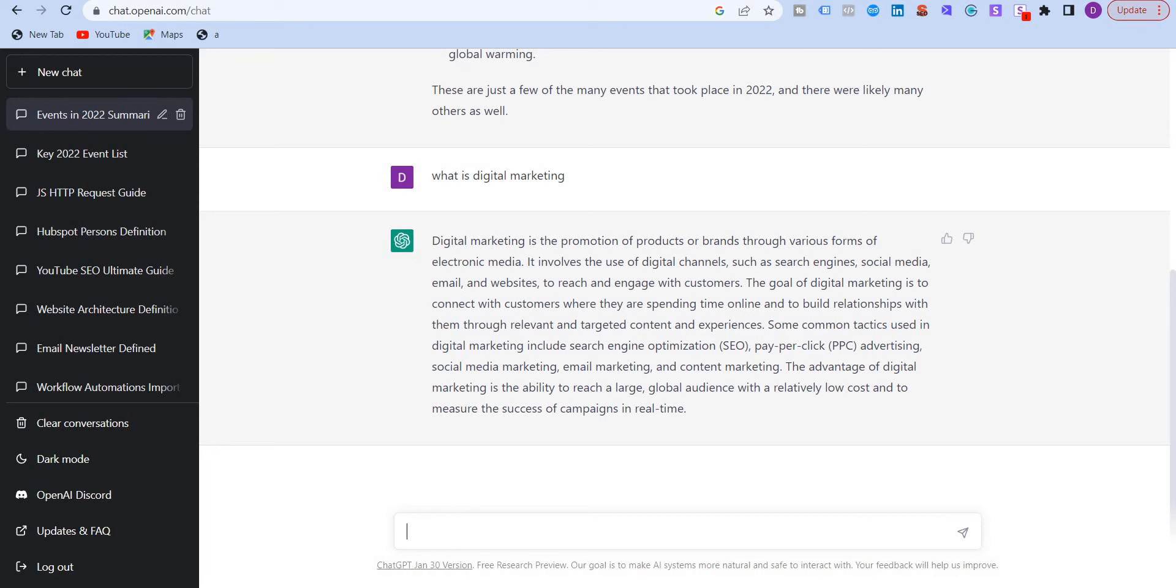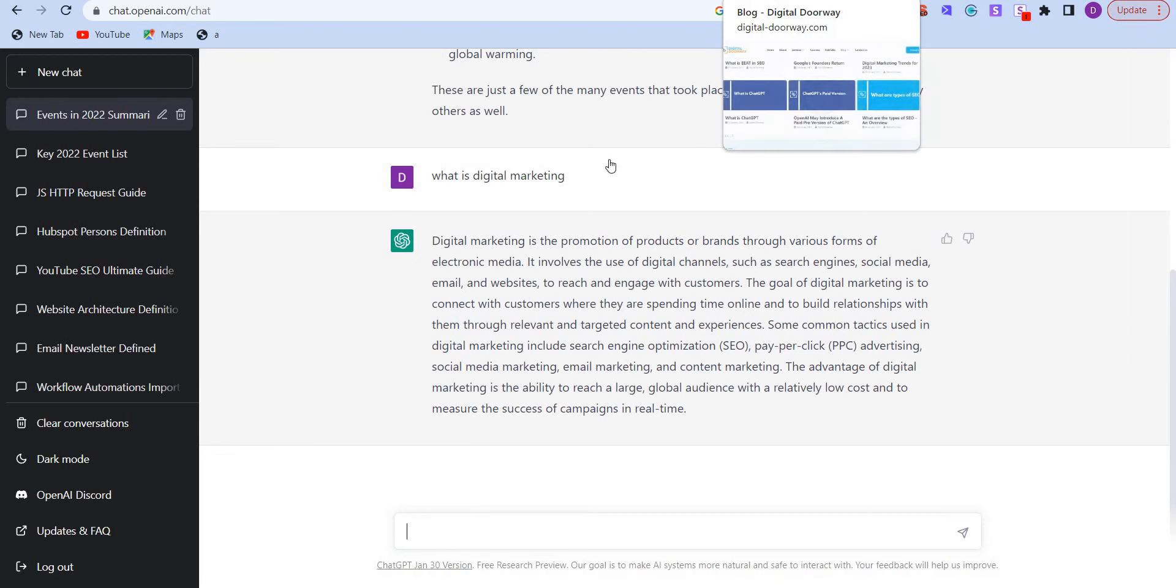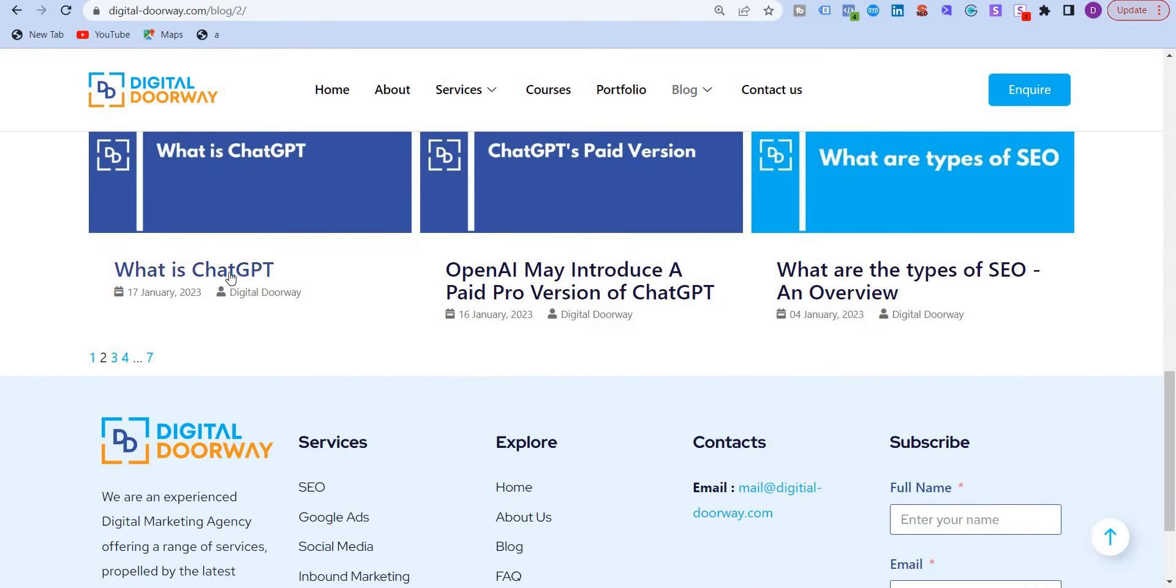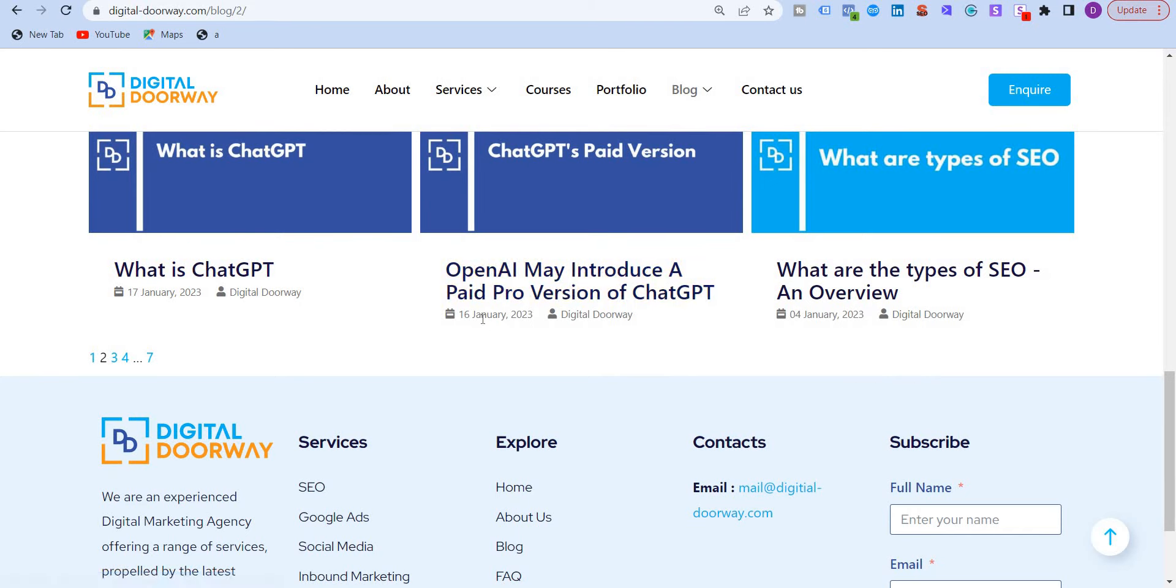Now I've written a couple of blogs also on my website about ChatGPT. I've written what is ChatGPT and OpenAI might introduce a paid version of ChatGPT. This was last month in January. And it has indeed introduced a paid plan, which is called ChatGPT Plus, which is launched at $20 per month globally.